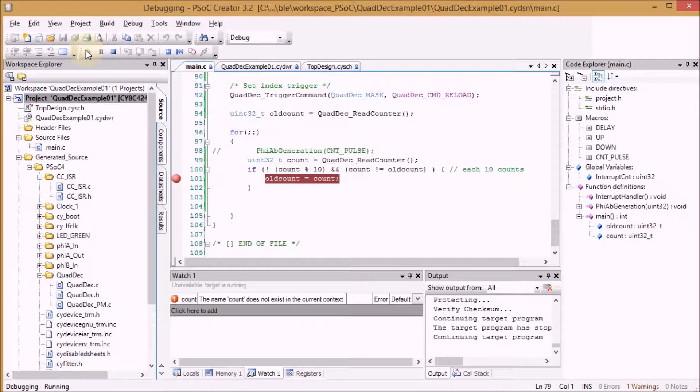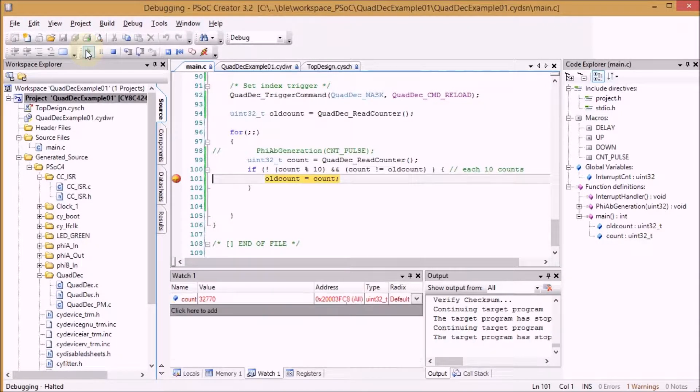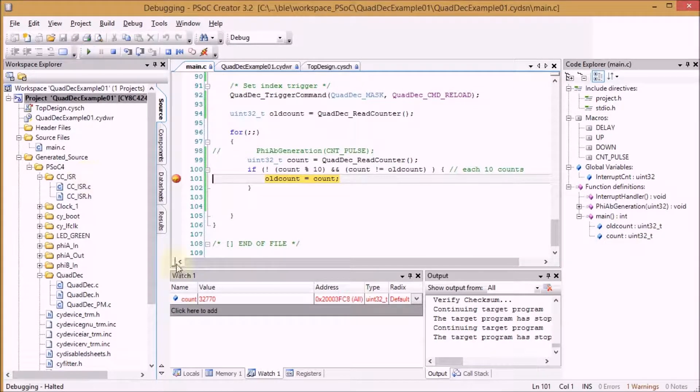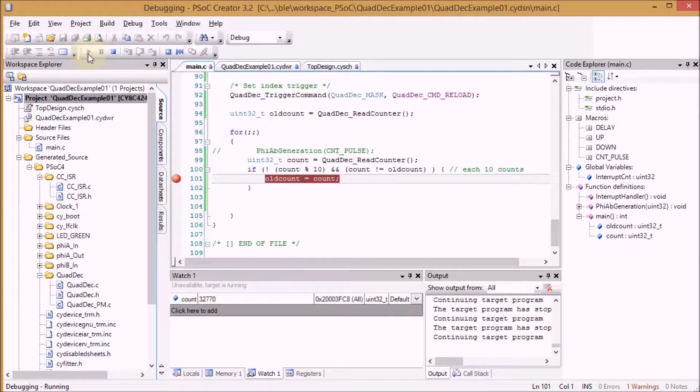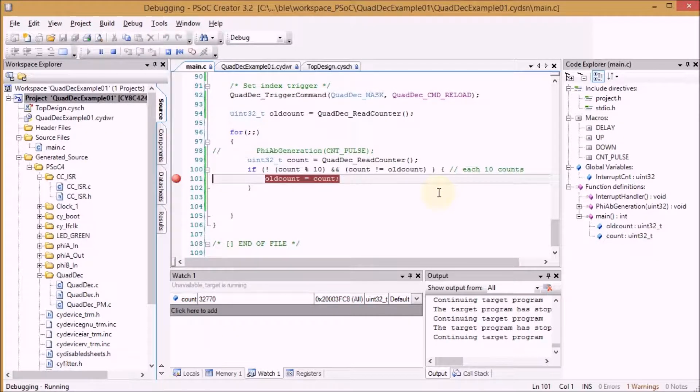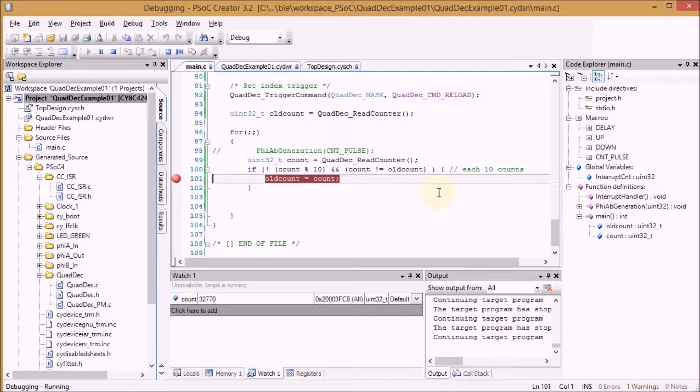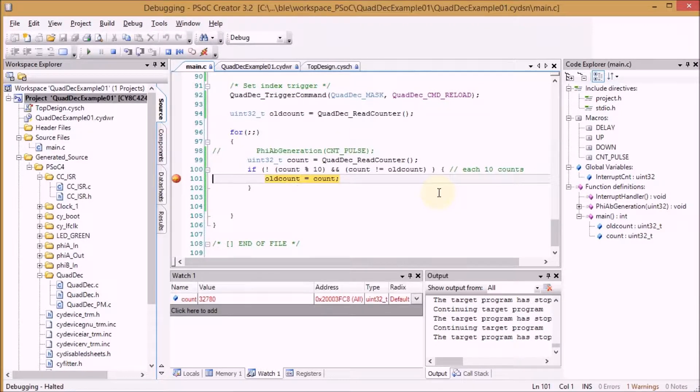I'm starting the program now. I'm turning a little bit to the right and we are breaking at 32770. I'm going to run it again and turn right once more. It should now break at 780. There we go.